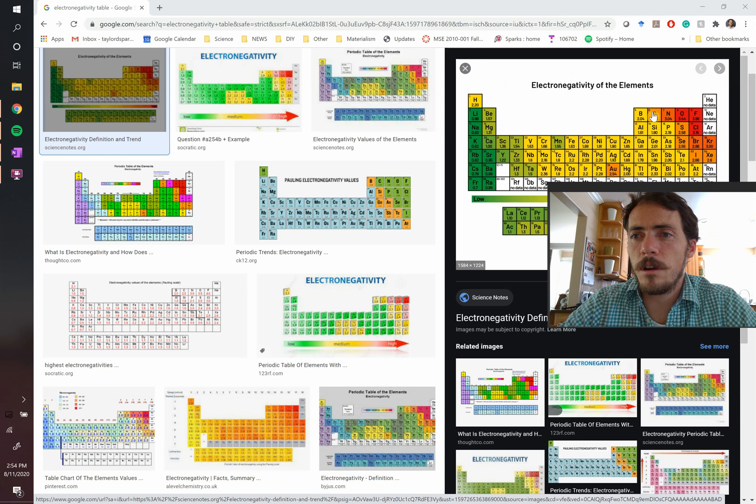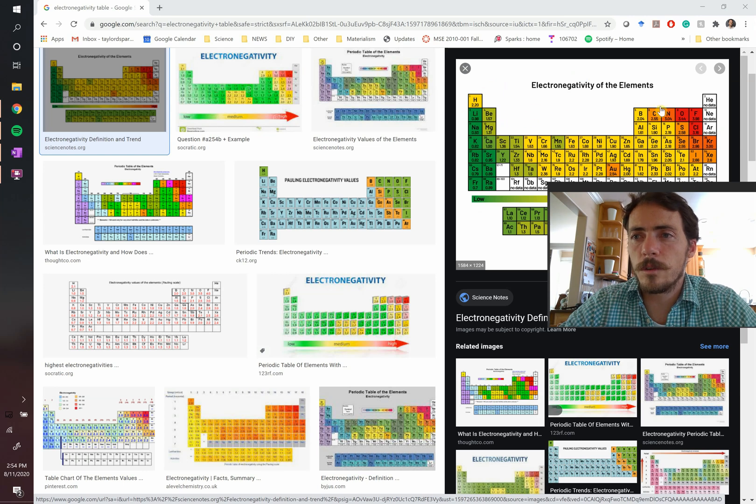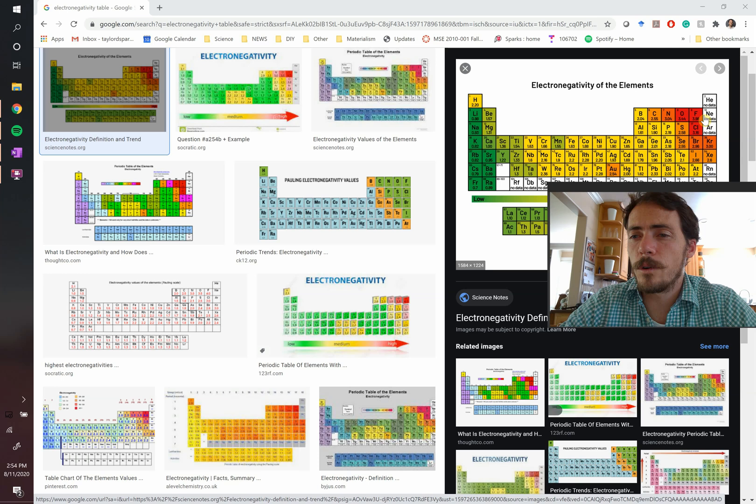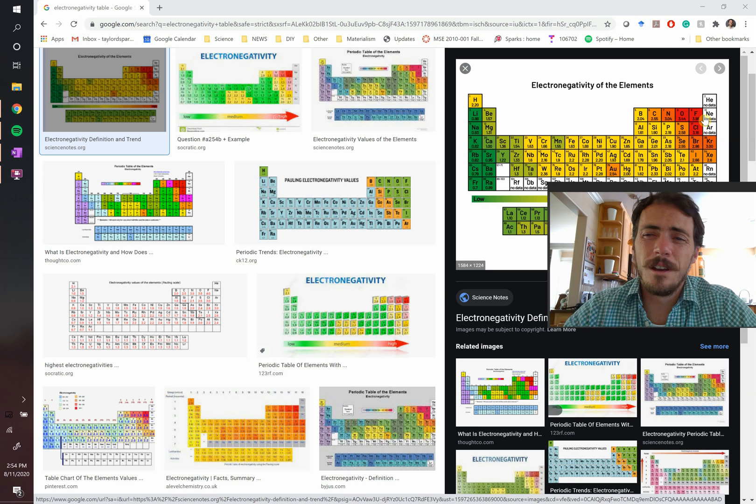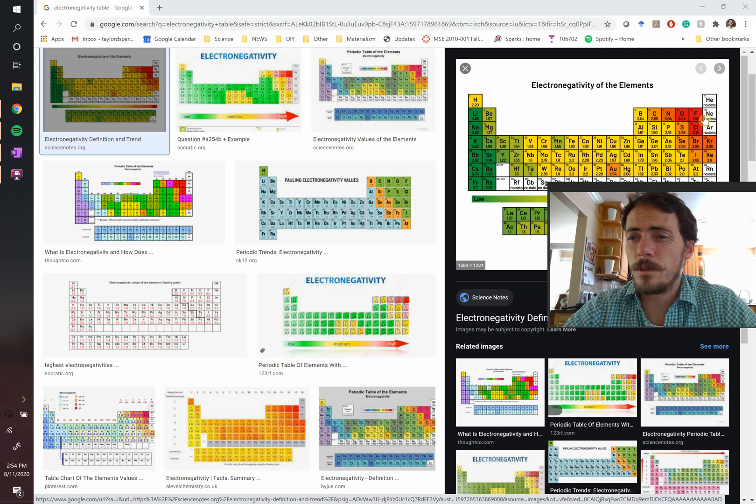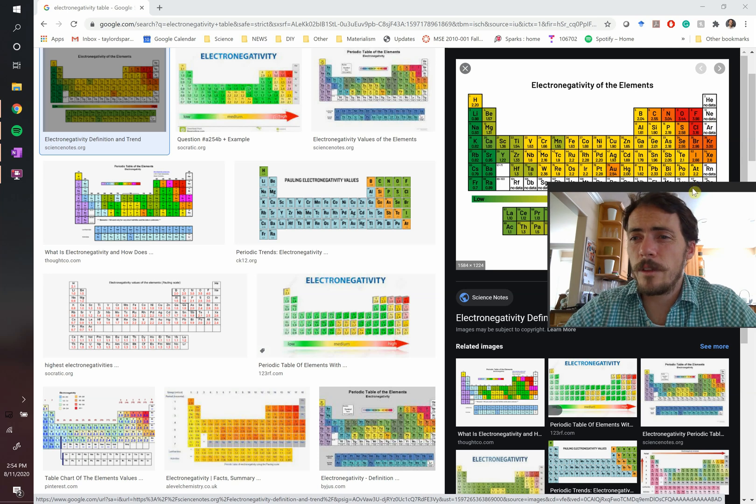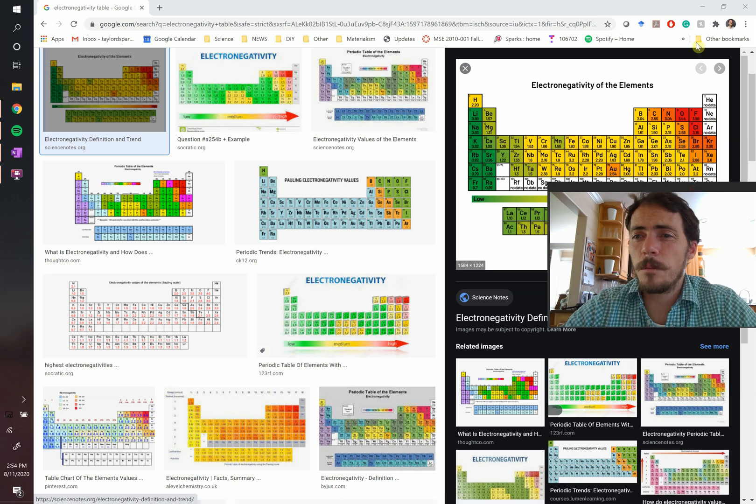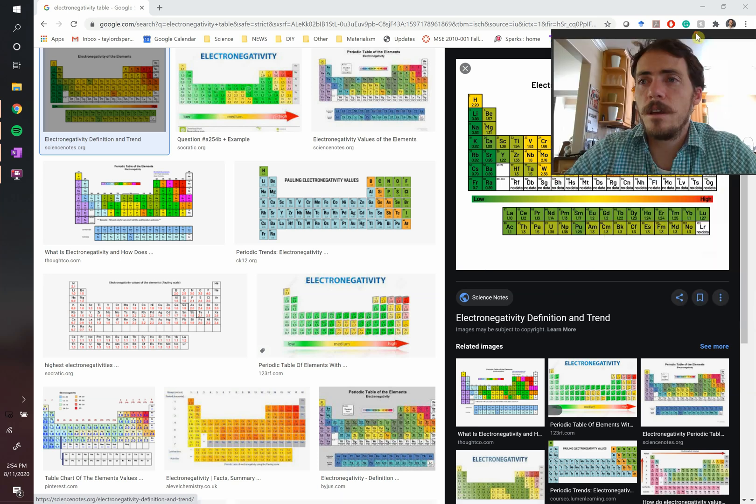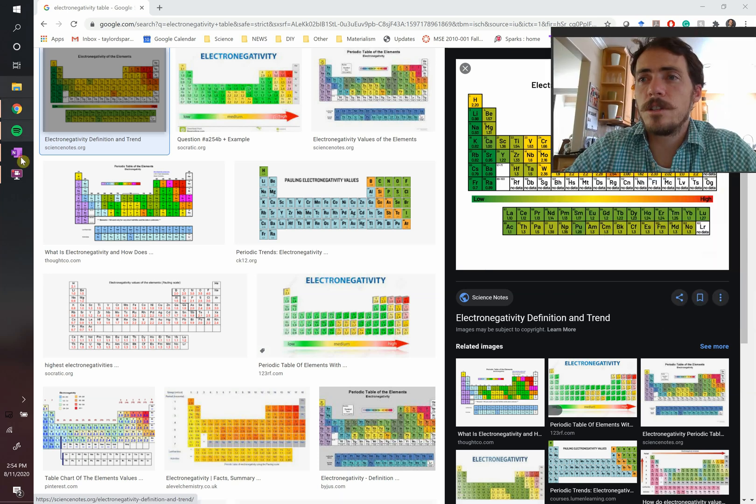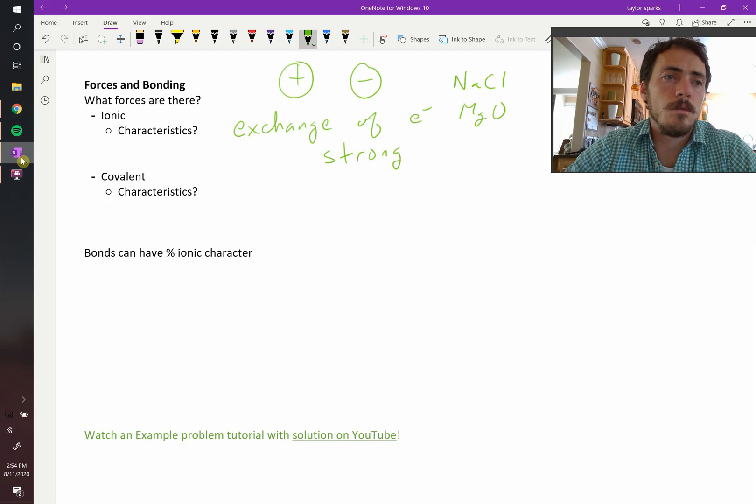So carbon, it could lose four, one, two, three, four, and look like helium. Or it could gain four, one, two, three, four, to look like neon. So it's not totally sure if it wants to get rid of them or gain them. Instead, what it does is it shares them. So it looks something like this.